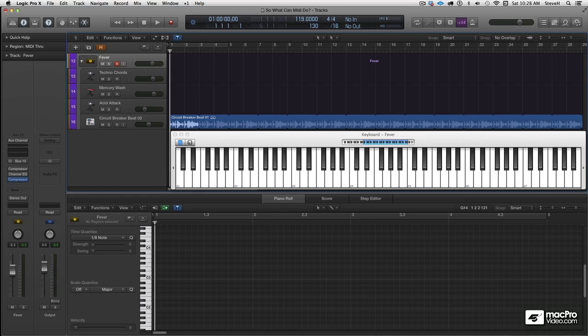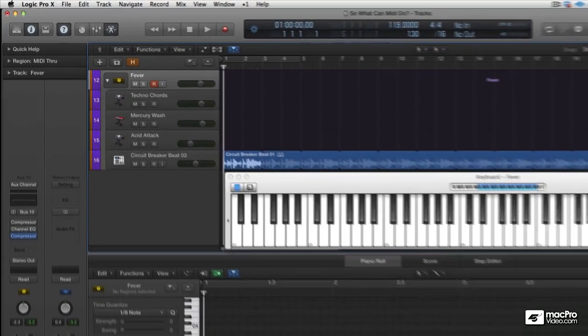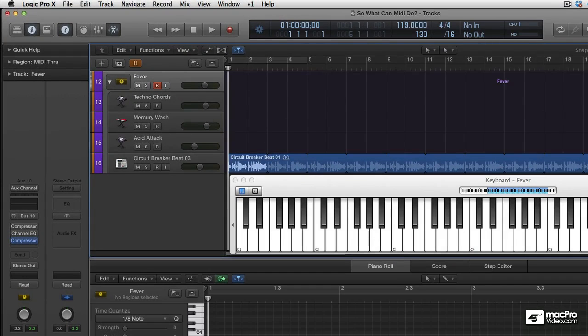Hey, Steve H. here, and we're about to take a deep dive into Logic's new MIDI effects.